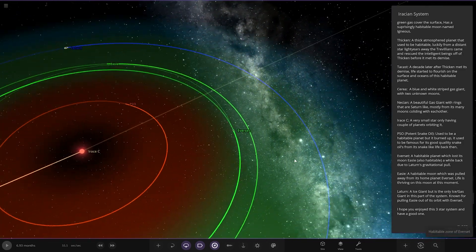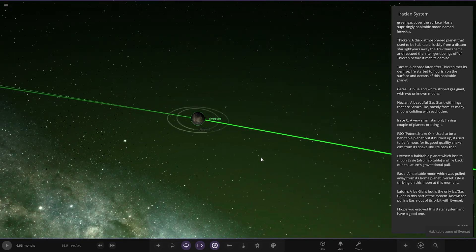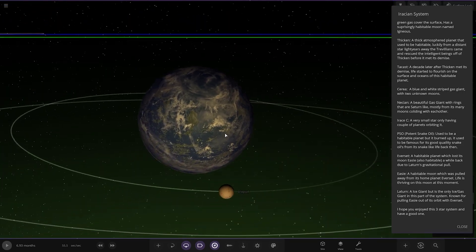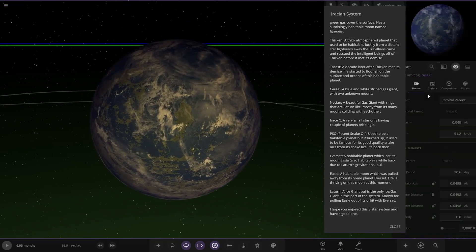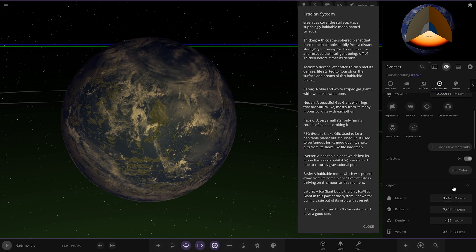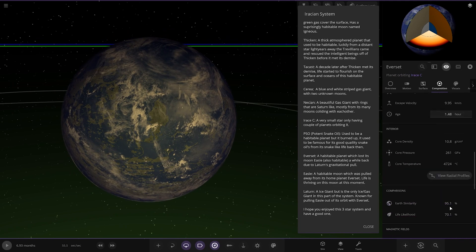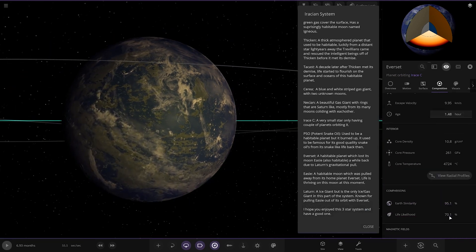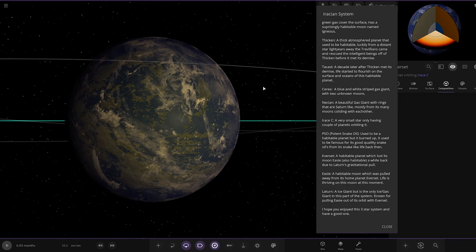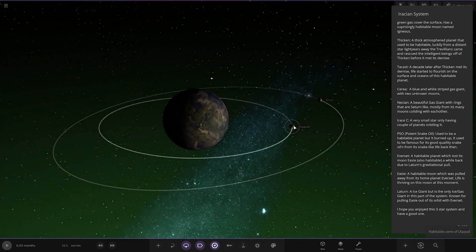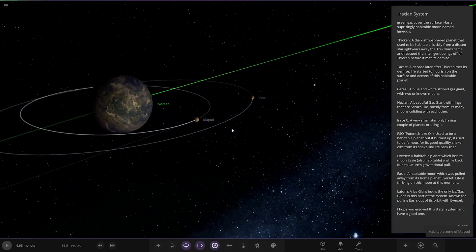Everset. Habitable planet which lost its moon. So this is habitable as well. Stat-wise. 90s. That's even better stats than the other one. Look at that. That's over double. Lifelike good. Very cool. So Everset. Best place to be in this whole system by the looks of it.